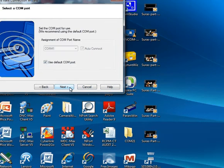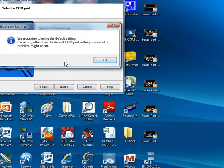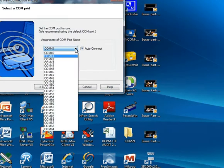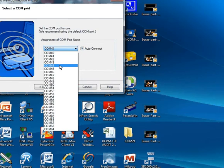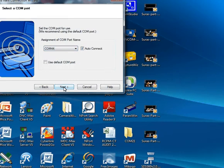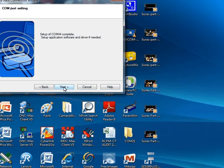Press next. You can change the COM port, for example to COM 44 if desired. Press next. The setup for COM 44 is now complete.